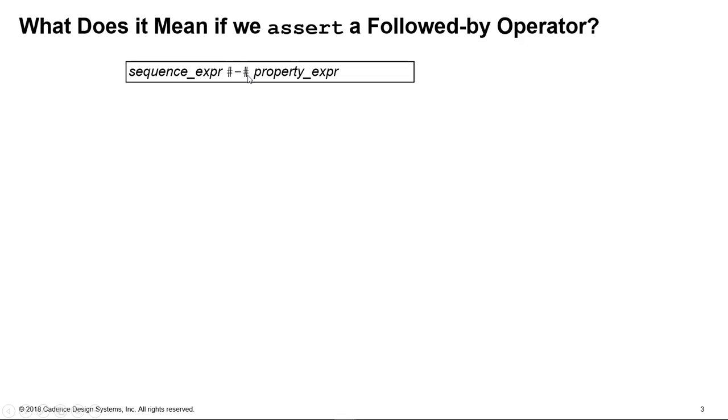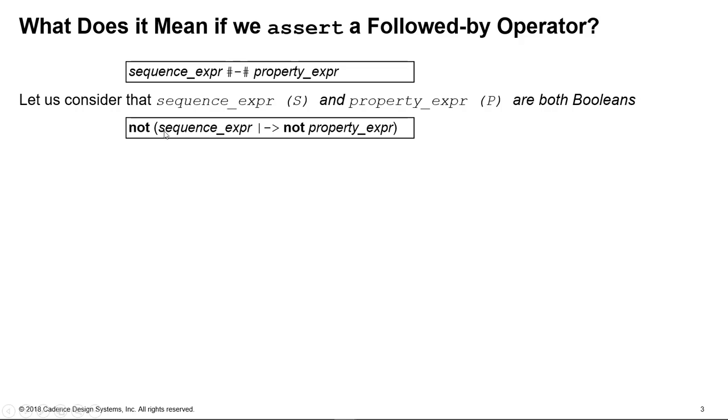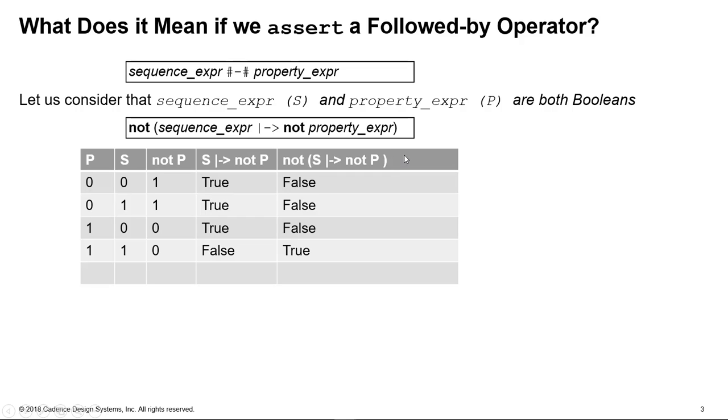So here's a reminder of what we've got in our example. We've got a followed-by operator which is overlapping. Notice the left-hand side is a sequence expression, the right-hand side is a property expression. So a property expression, one of the things it can be is a sequence expression itself. So what that means is we've got a sequence expression on either side if we wished to contrive things that way. And in itself, a sequence expression could be a sequence of length one cycle, which is the same as a Boolean. So let's try and reduce this just to these things being Booleans. What would that mean if we had the LRM equivalent as a Boolean? We can draw a truth table here.